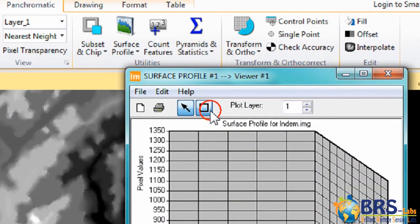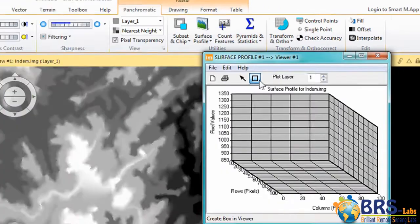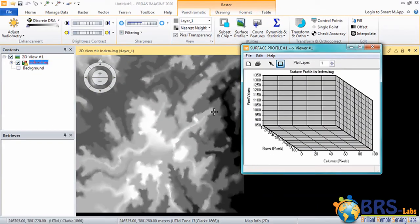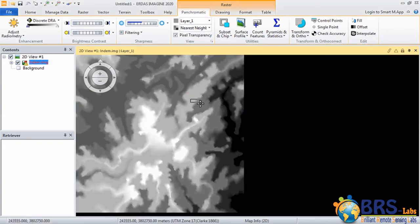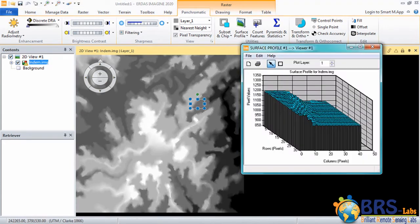Click on this square and we will go to this section of the image. Now we will see the profile in the Surface Profile window.